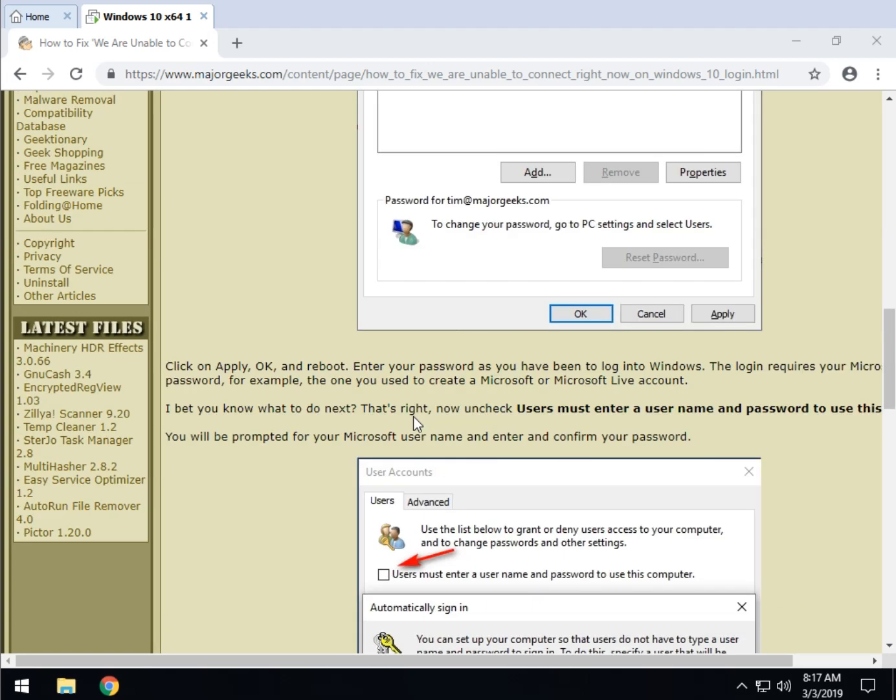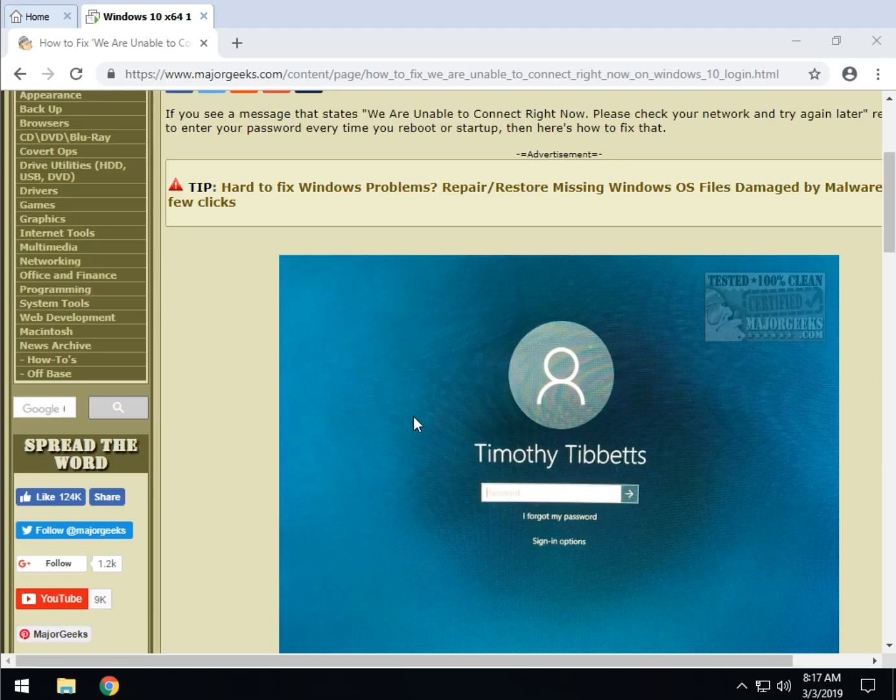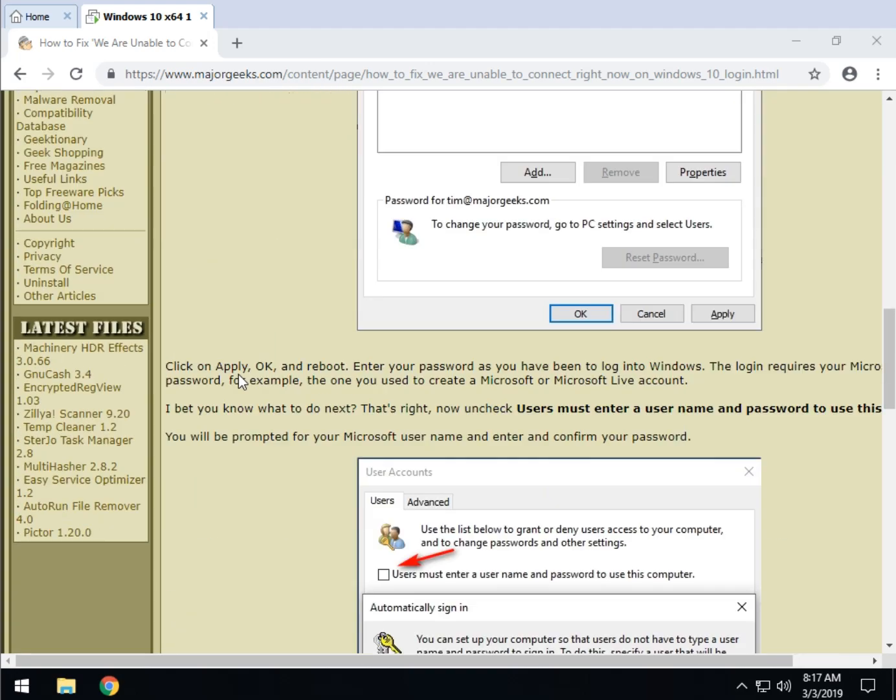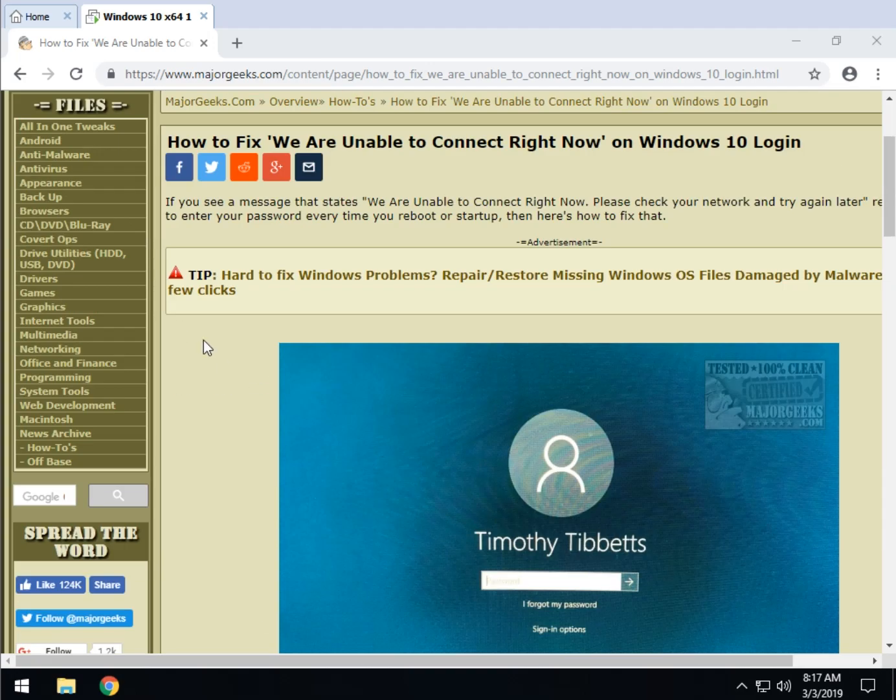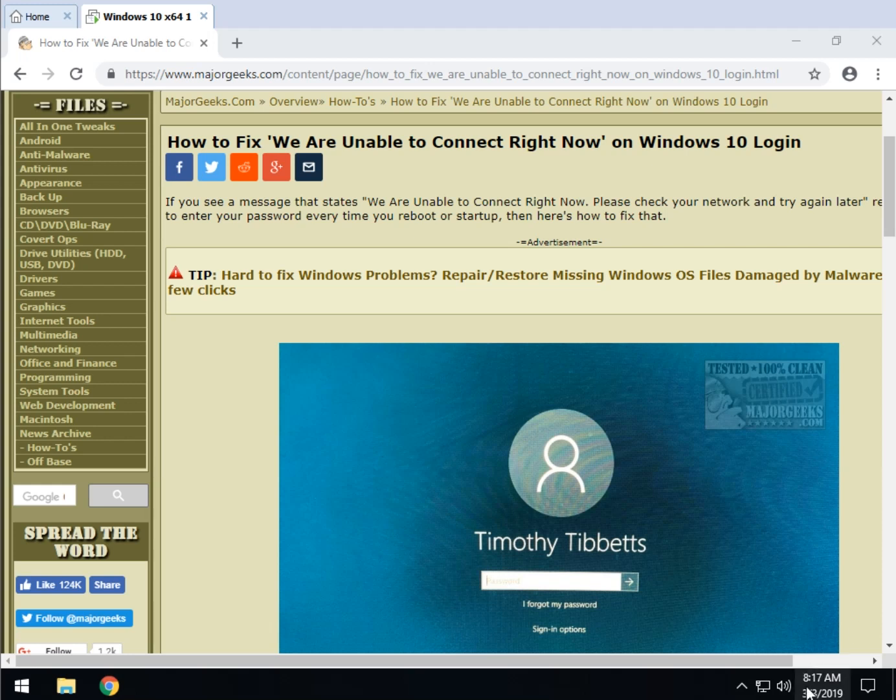There you go. Any suggestions, any problems, leave a comment. We always read the comments and again as I mentioned earlier we will update the guide. As always there should be a little Major Geeks logo right here. You can go ahead and click that to subscribe. Click like if we helped you. Thank you for watching and we'll see you next time.